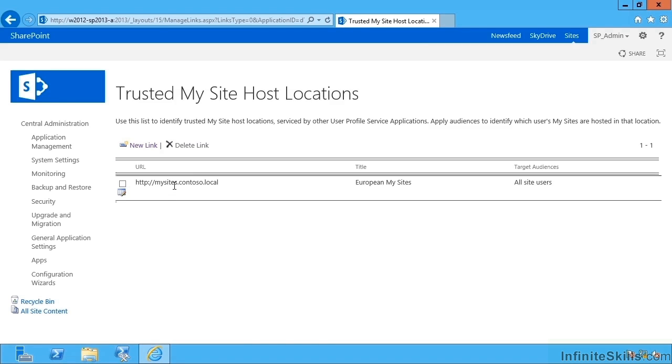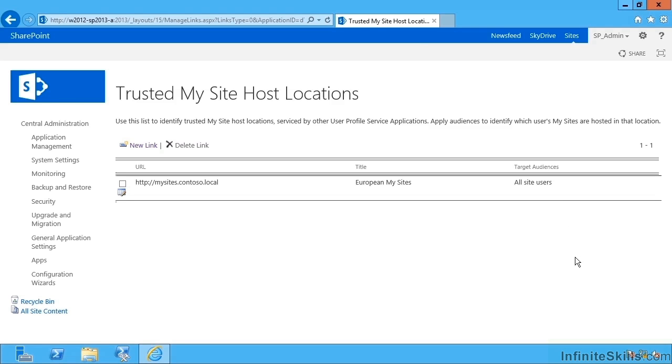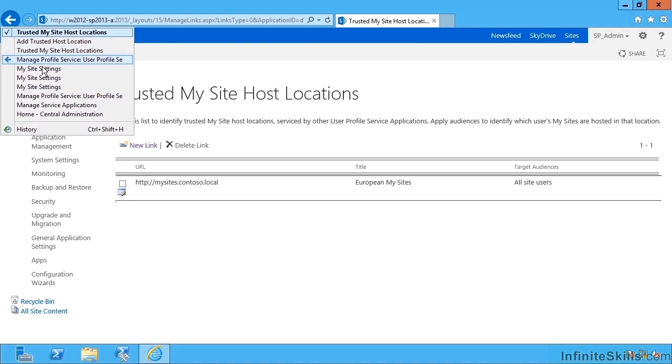And this will now mean every user in this farm gets to see this as their My Site host. If I go up here, it'll be targeted to everyone. Now in a multi-farm scenario, you would put different My Site hosts and a suitable audience that defines each one. So for instance, you'd come up with an audience called USA users, let's say, and European users, Asia users. And in the European farm, you would target USA users and Asia users at their own local My Sites host. Of course, then you'd have to go into each other farm and set up the equivalent operation there for each of those host locations too.